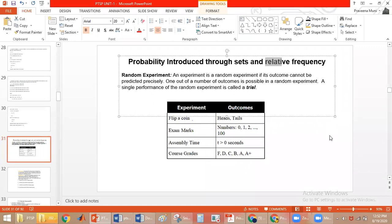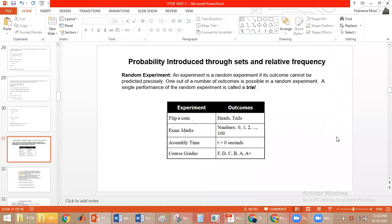Probabilistic way means you cannot predict the result. Deterministic way means you can predict the result — you already have a mathematical equation for it. Here, we will be performing the experiment using a probabilistic way. If you perform the experiment only once, it is called a trial, for which there is an outcome.